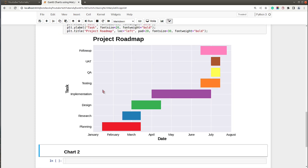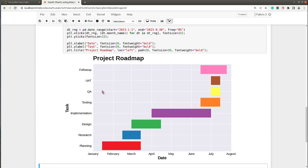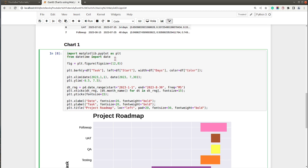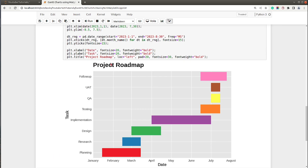Let me execute this cell — and as you can see now the chart looks quite better. I can also apply various themes to our chart. So using `plt.style.use` if I want to use the theme named 'ggplot' I can do that as well. As you can see, now our chart has a ggplot theme applied.